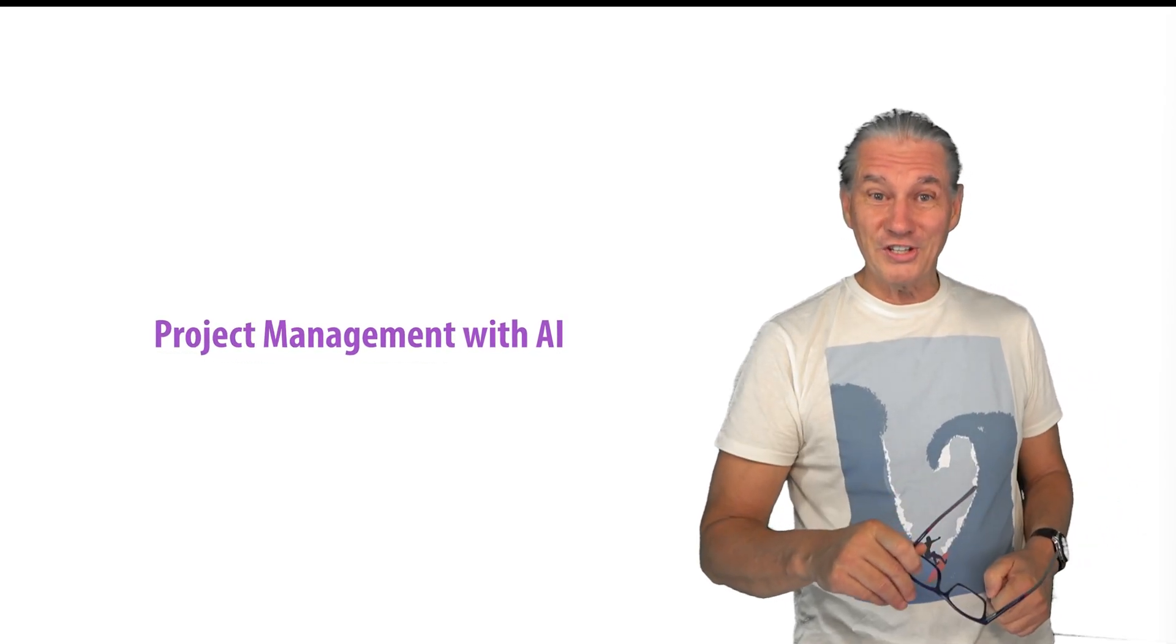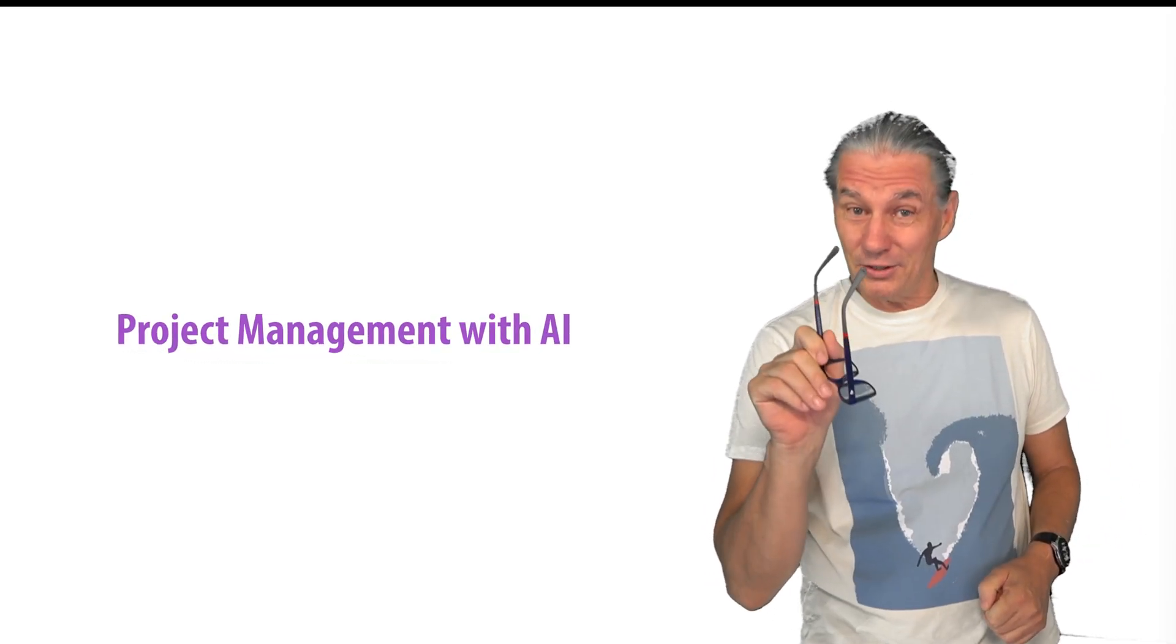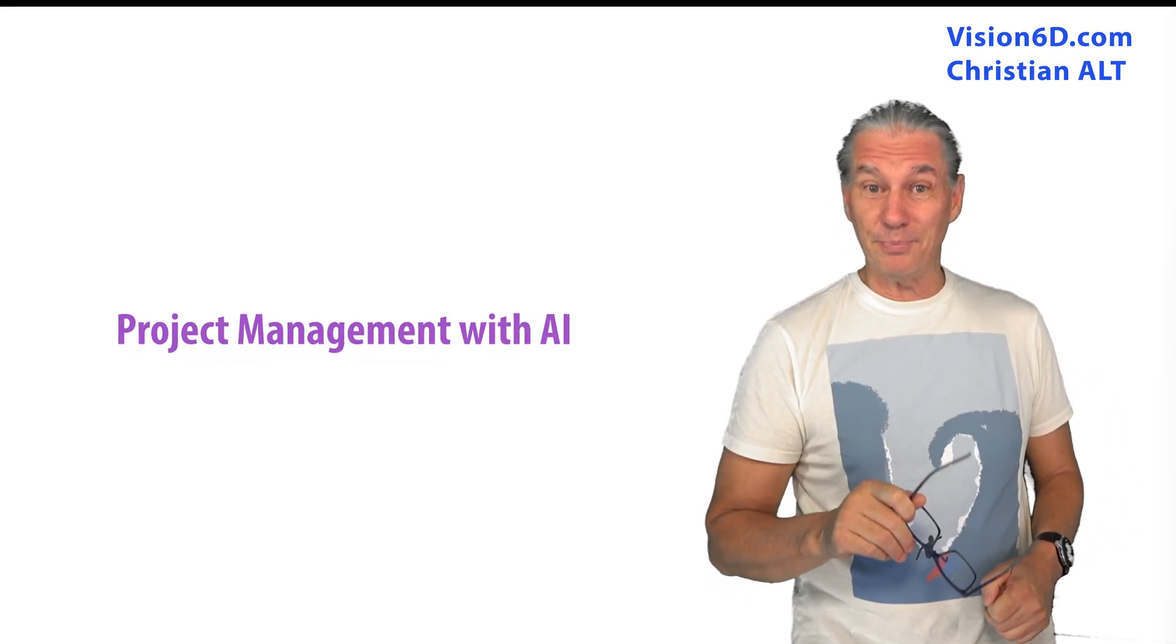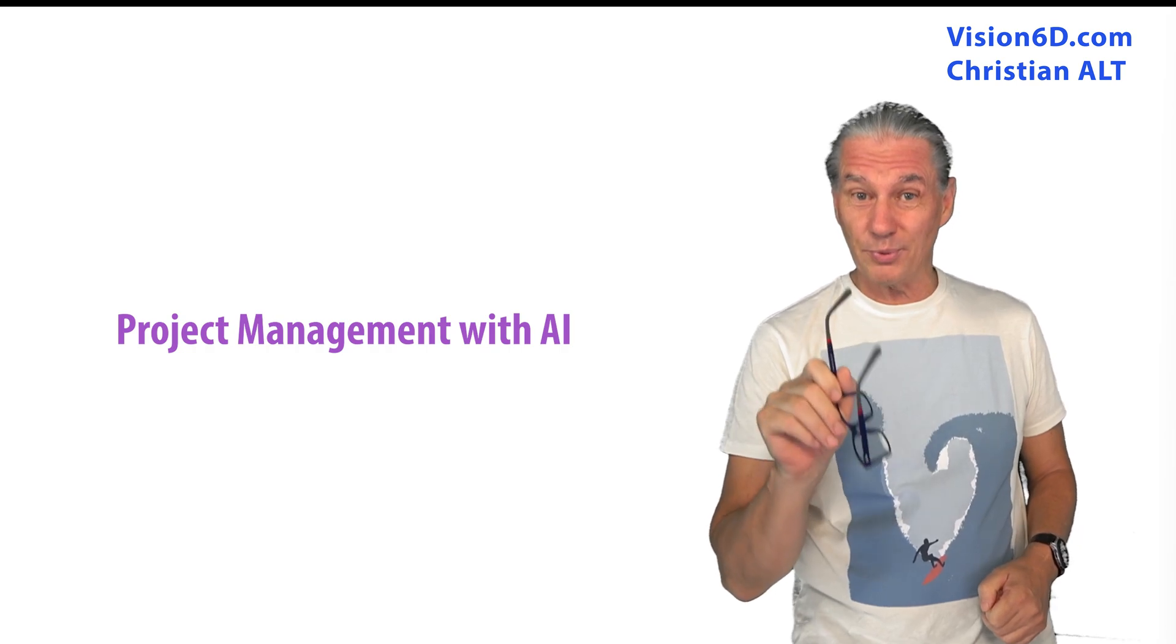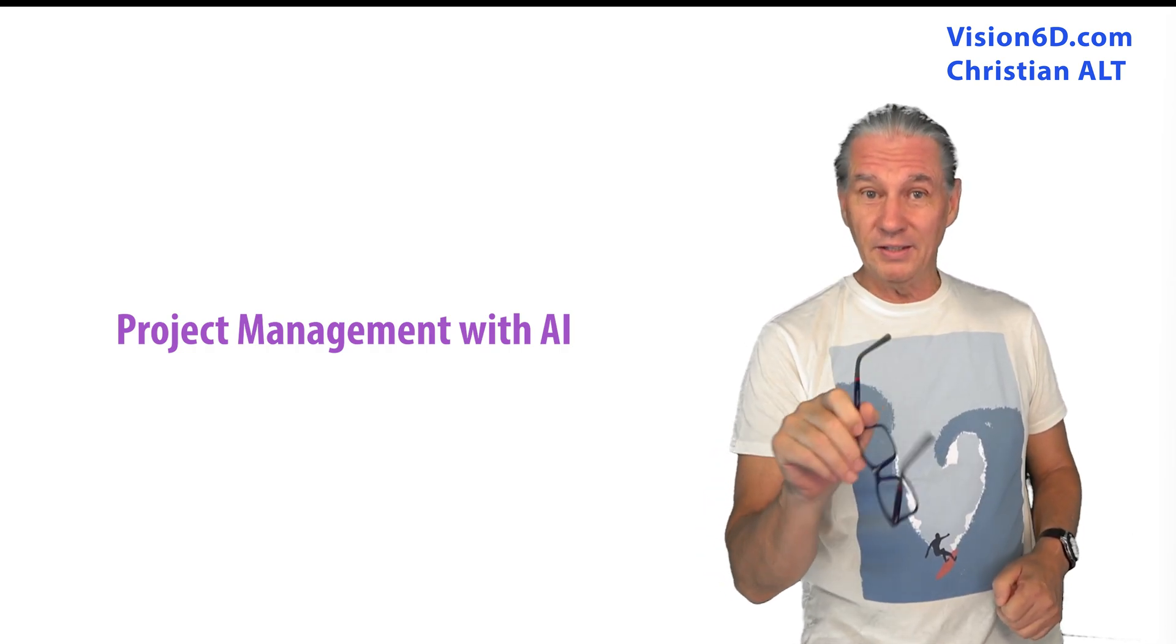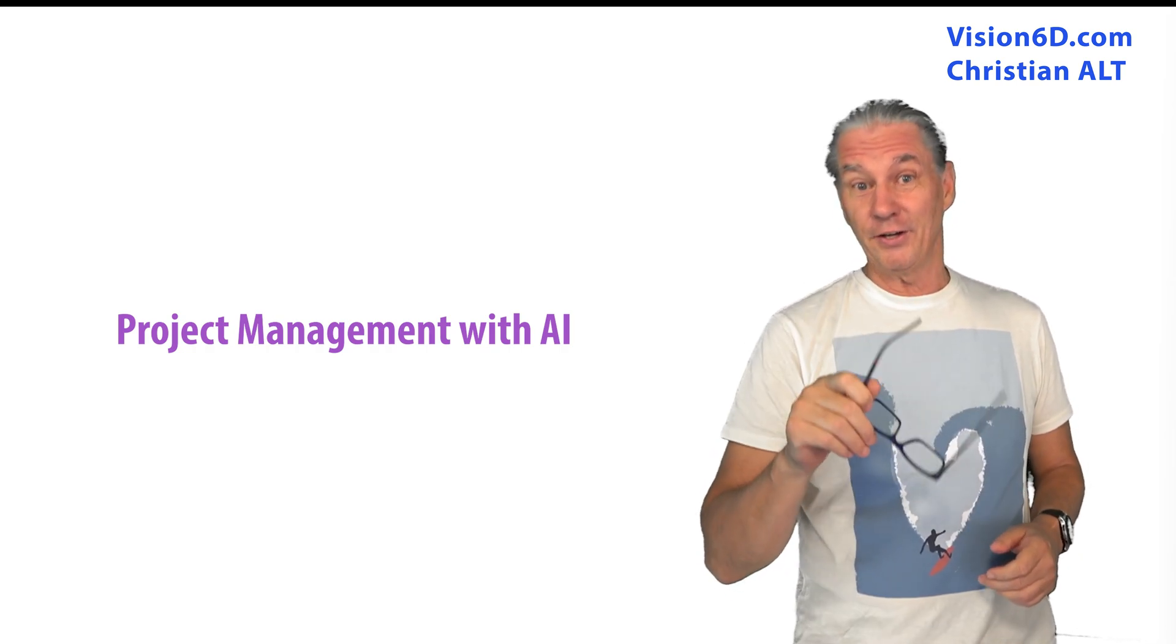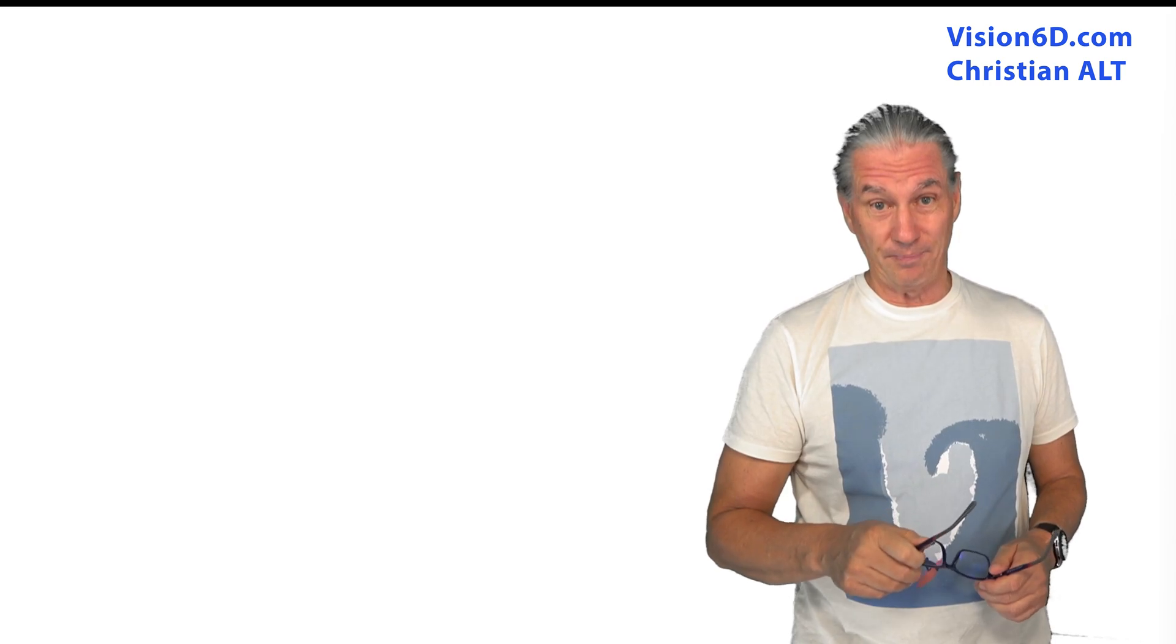If you are watching this video, it's that you level up your skills in project management by integrating AI tools.